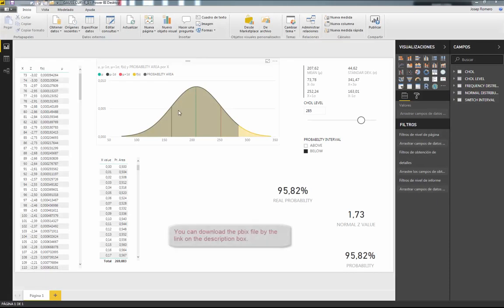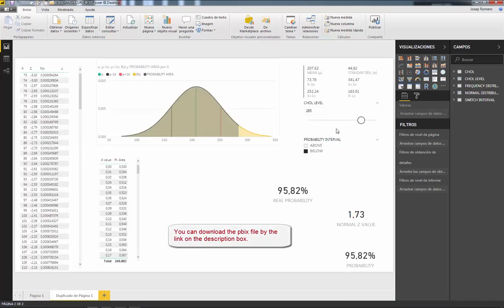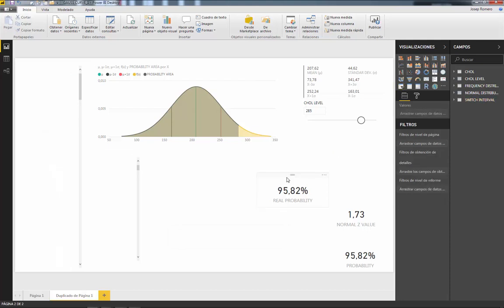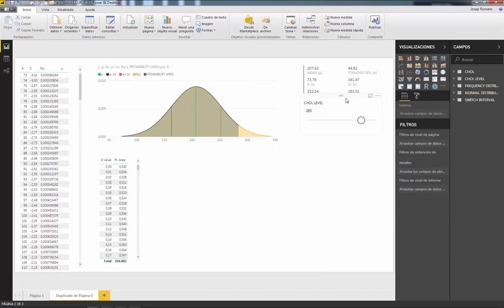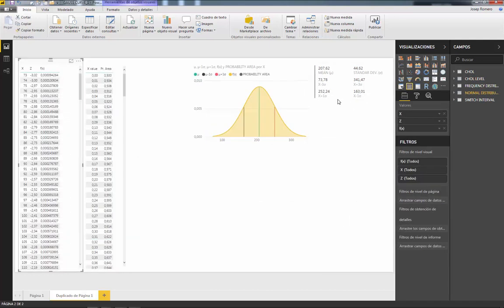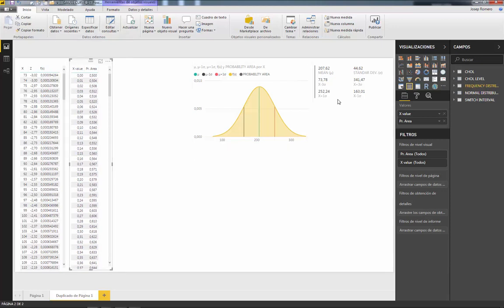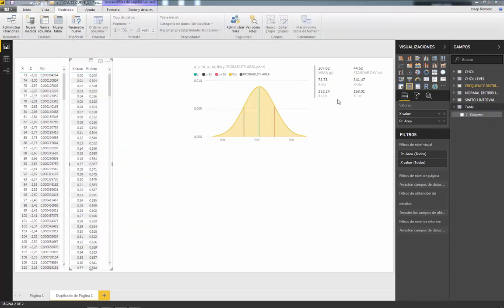Here we are in Power BI — this is the last dashboard I made in the last video. The first thing I'm going to do is duplicate the dashboard and delete all the values I don't need for this study. Then we need to create a slicer with the values of the confidence interval using a What If parameter.